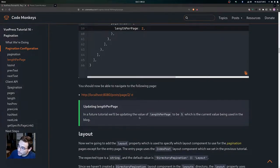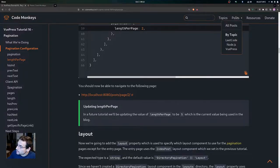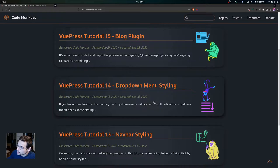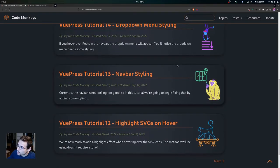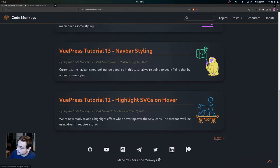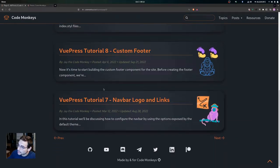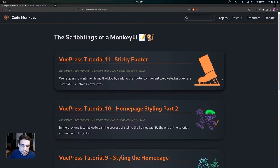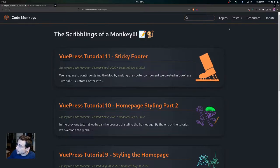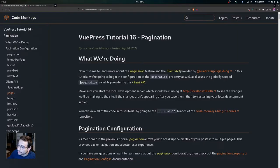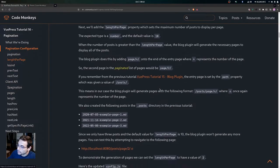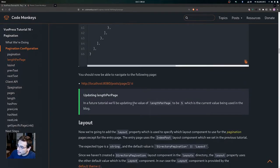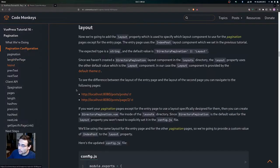In a future tutorial we'll be updating the value of lengthPerPage to be 5, which is the current value being used by the blog. If you go to all posts on the blog you can see there are one, two, three, four, five posts per page, and you can navigate to the next one and it also has five. So the current lengthPerPage value in the blog is 5, and we'll be setting that in a future tutorial.